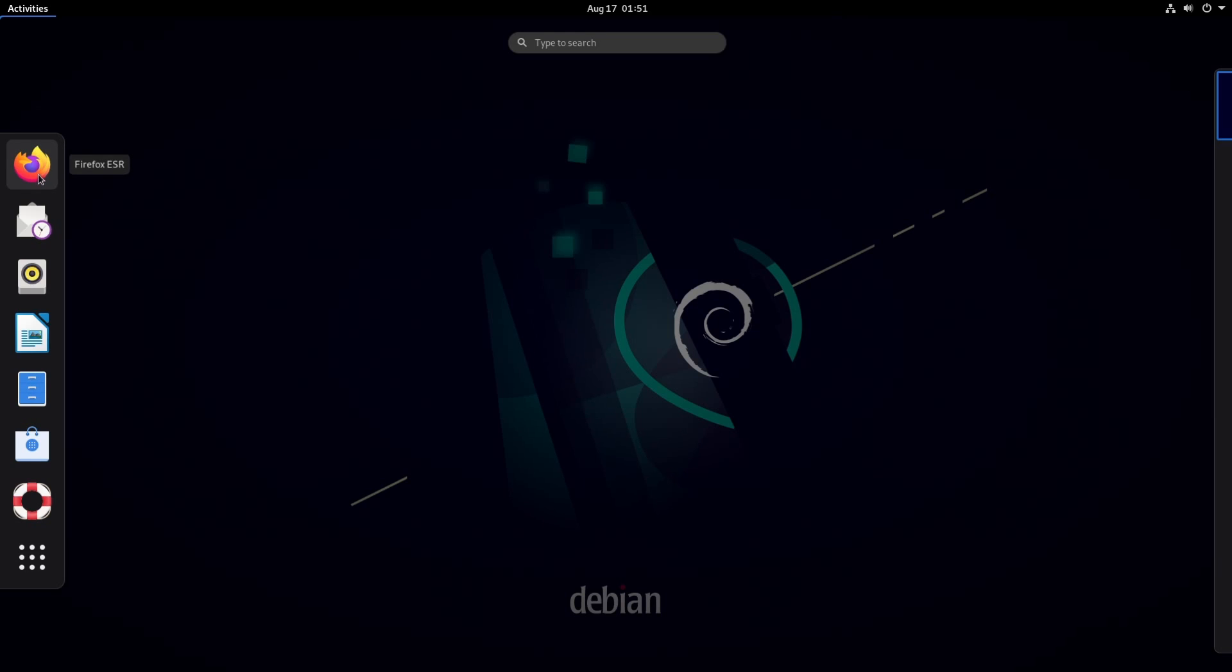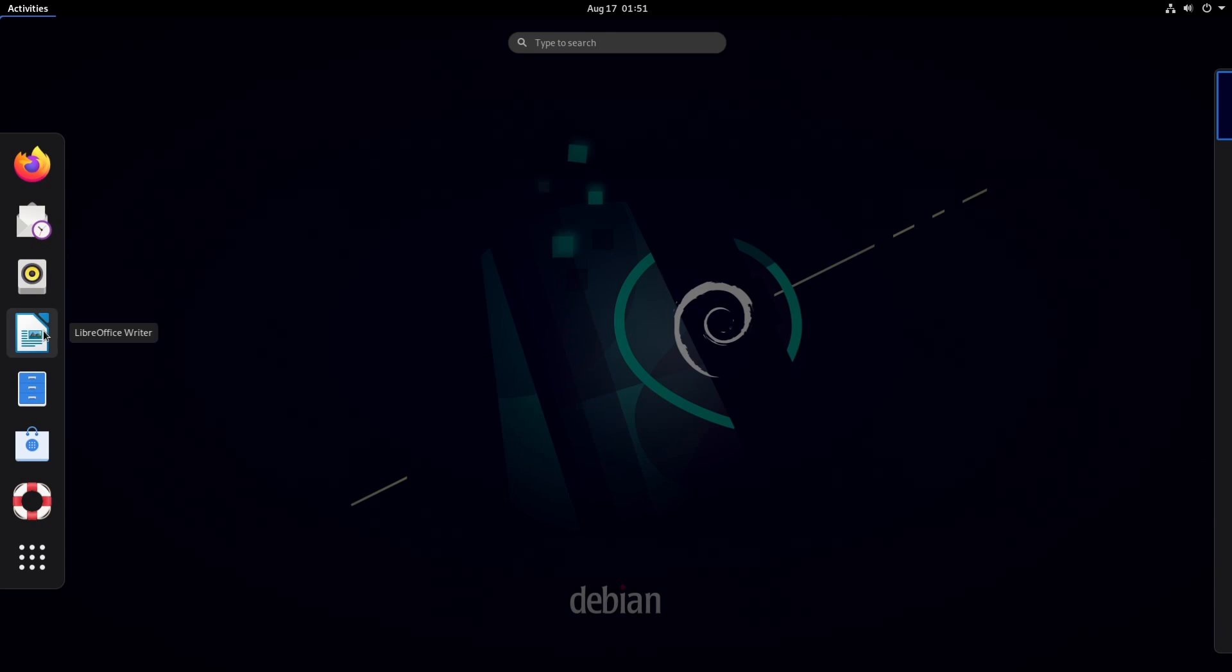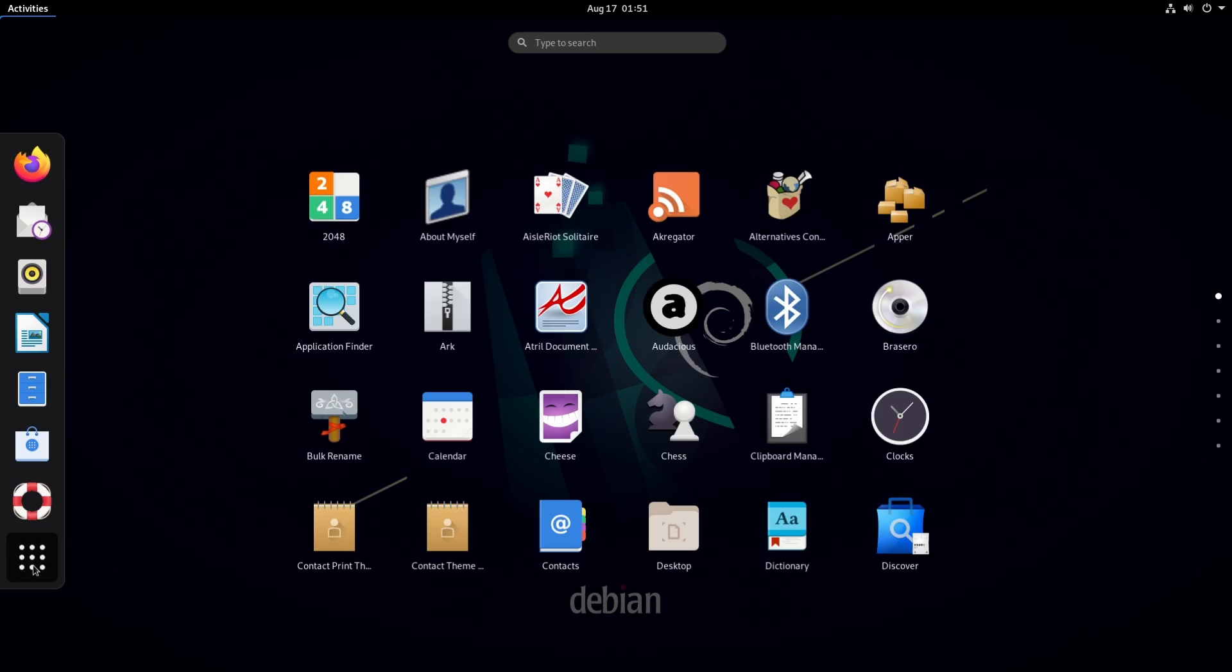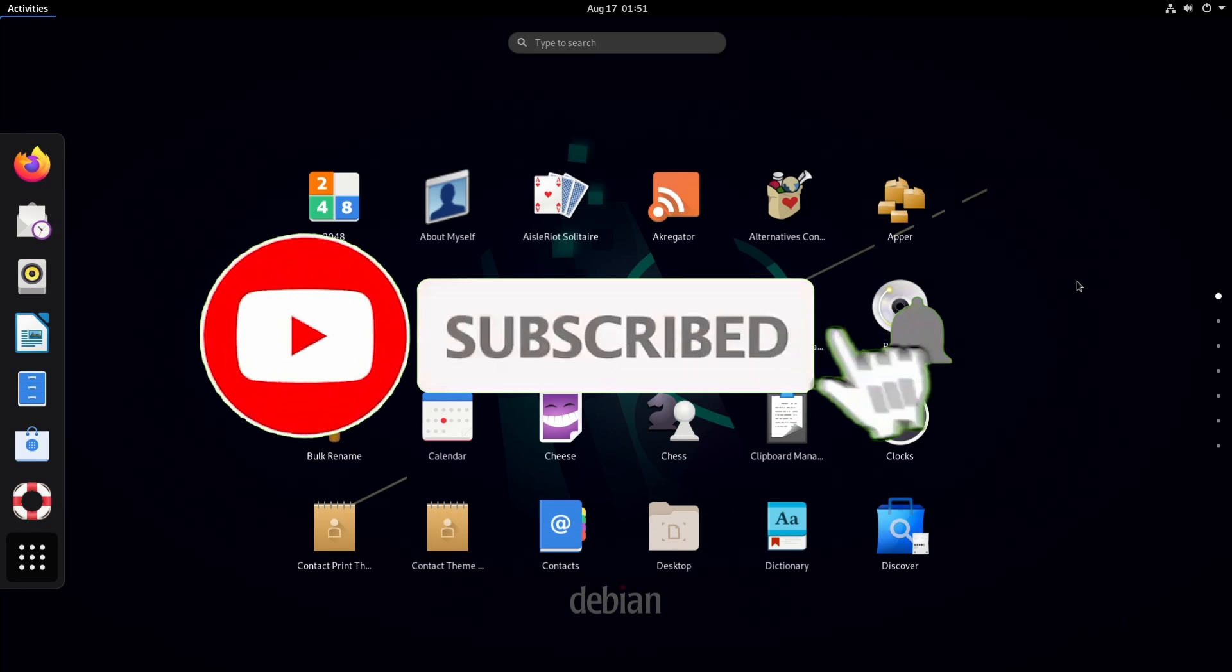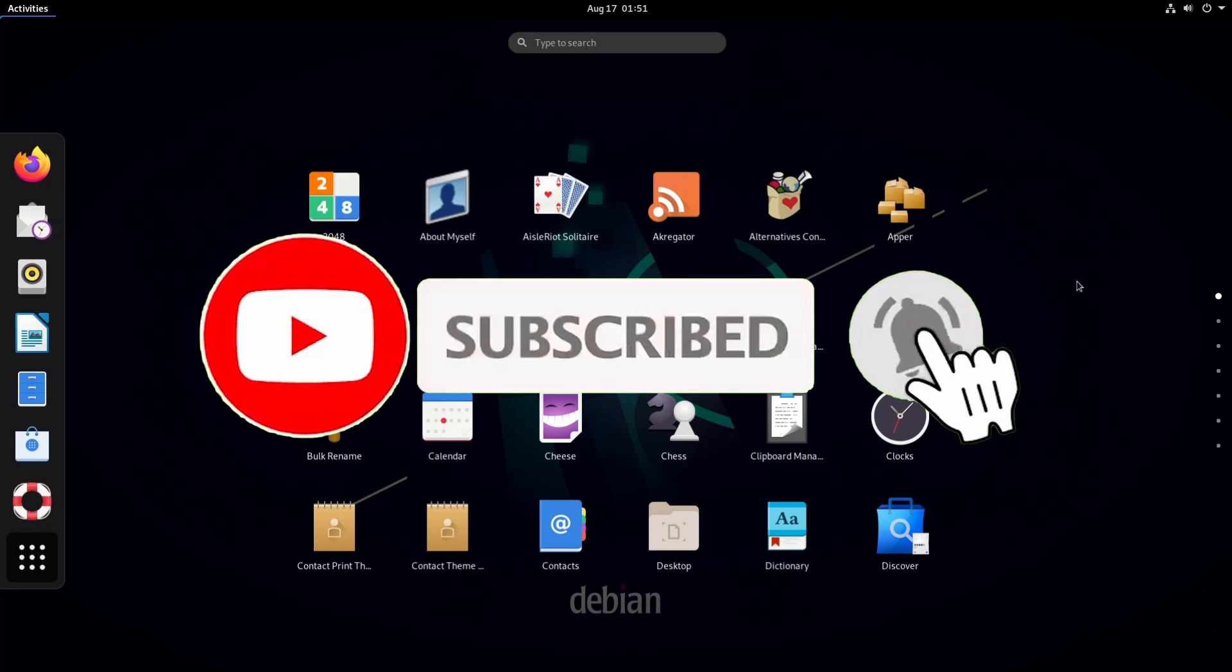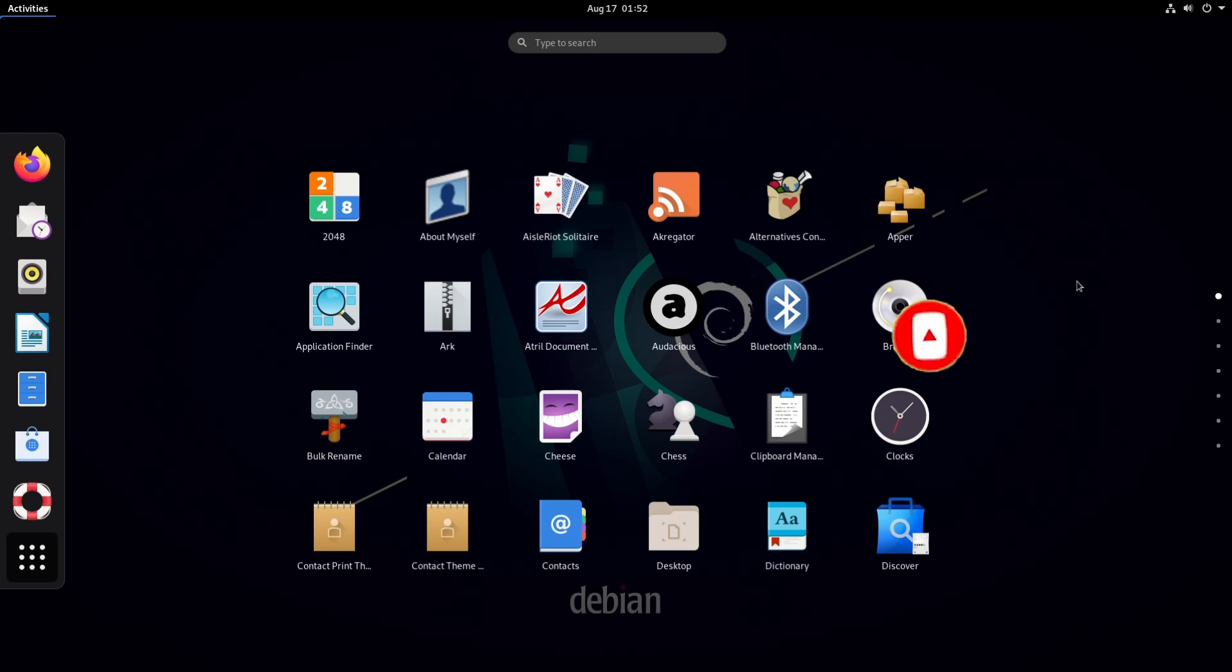On the left hand side we have Firefox as our default web browser, Evolution as the default email client, Rhythmbox for music, LibreOffice is the default office suite, our Gnome file browser, software, help and then we can click show applications which gives us access to more applications. If you're new and stopping by to watch this video today make sure to subscribe below and hit that notification bell for more Linux and operating system videos.